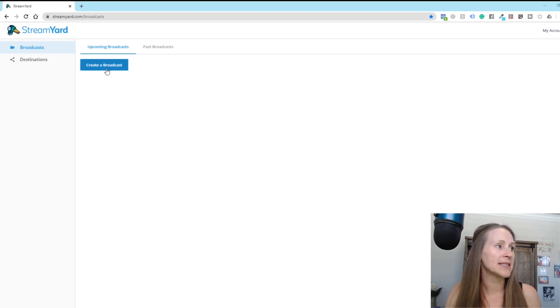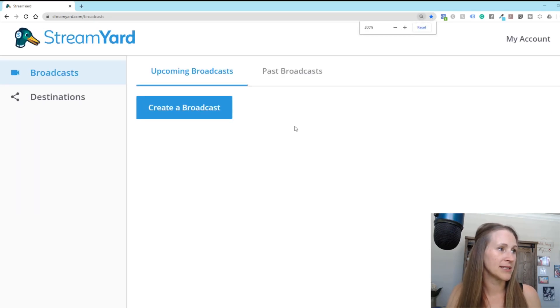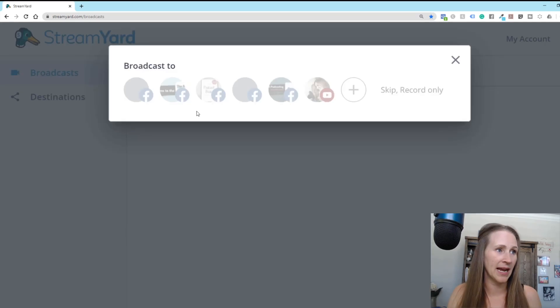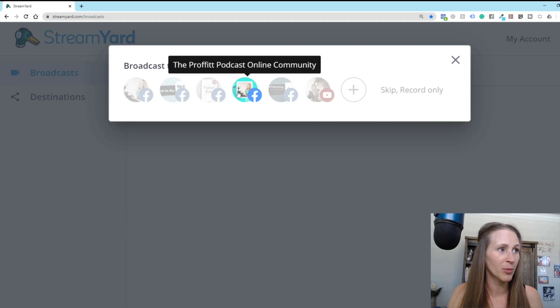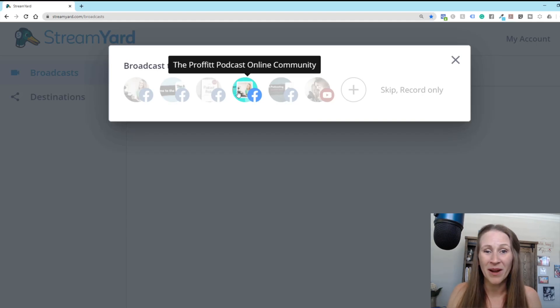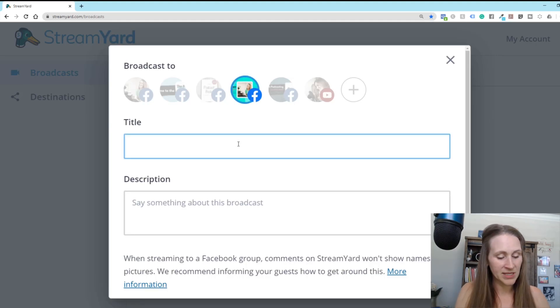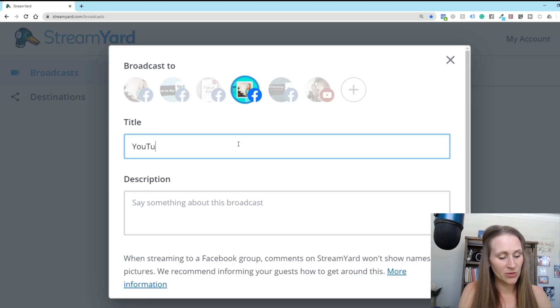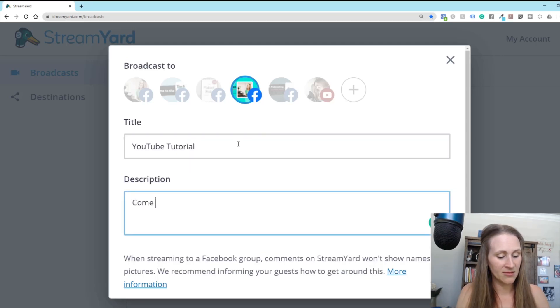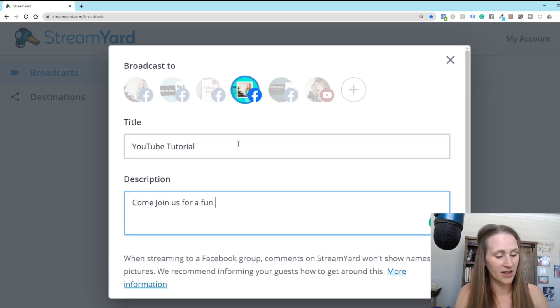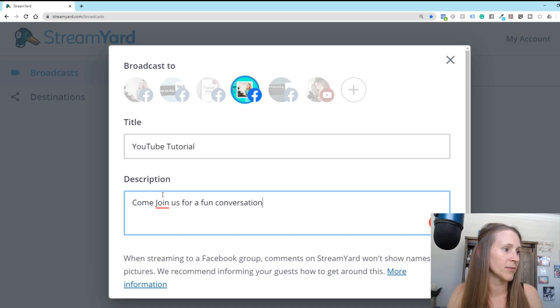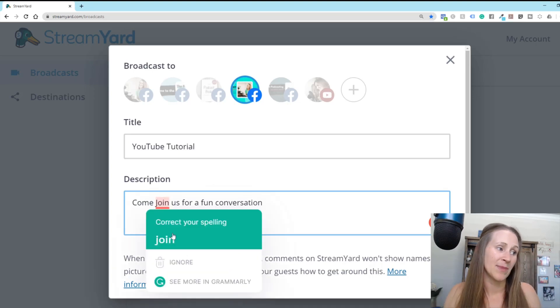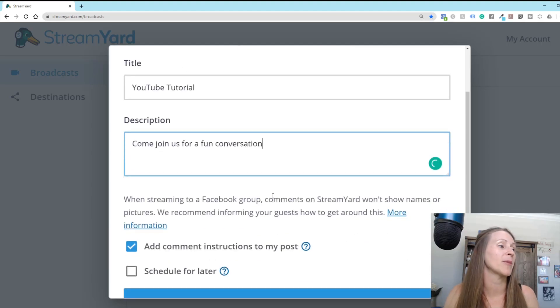So how to create a brand new broadcast. Let me make this a lot bigger so y'all can see. So you would just create a broadcast and then I would select where I wanted this to go for the purposes of this. I'm going to do this in the Profit Podcast online community. It's a free Facebook group that I have. So I would title this, YouTube tutorial and then, come join us for a fun conversation. Oh, it's mad at me because it's capitalized. I never said I was really good at spelling and grammar.